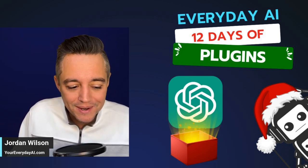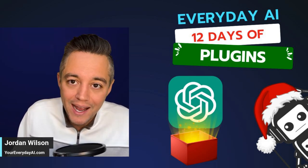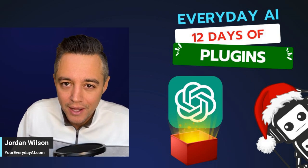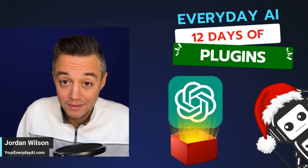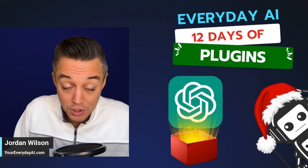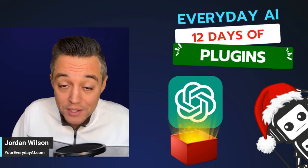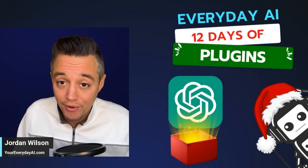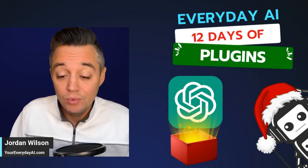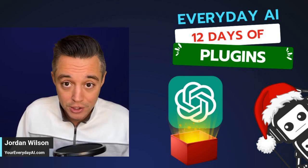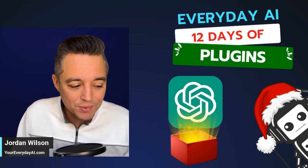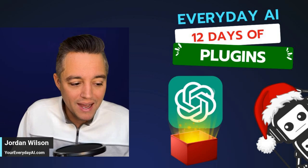So if you didn't know, Everyday AI is a daily podcast, newsletter, and tutorials as well. We do this every single day, AI in five, helping you learn and leverage generative AI. So that's what Everyday AI is.